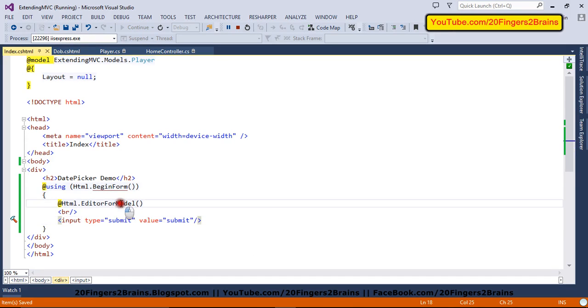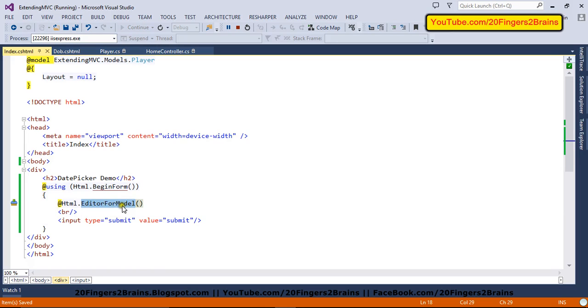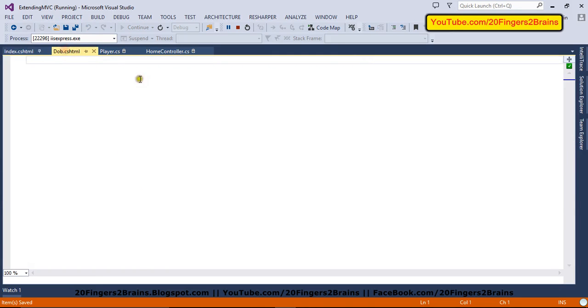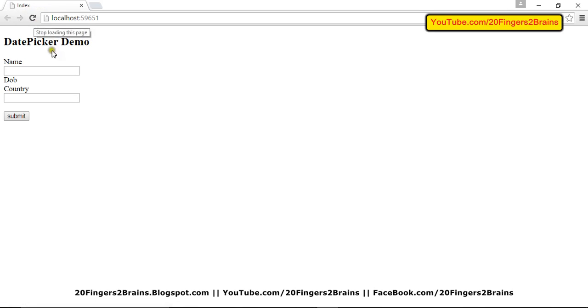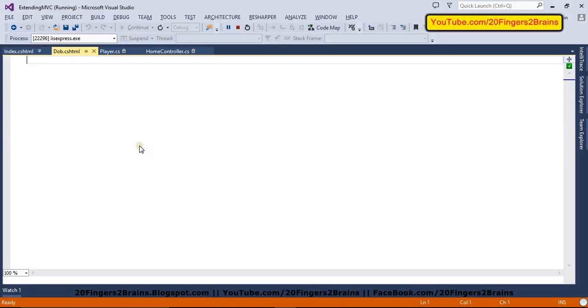So this will post my form and we'll see how the date value is posted to the server side. Now when this editor for model helper is called, it basically creates controls for all the model properties. So this editor for model will use this DOB.cshtml for rendering control for DOB property. Let's now refresh my view. You can see there is no control for DOB now because our editor template is blank. But for other properties, it has created the controls.